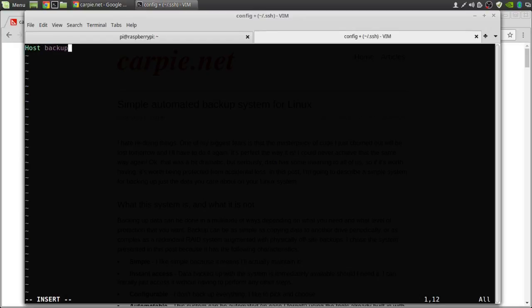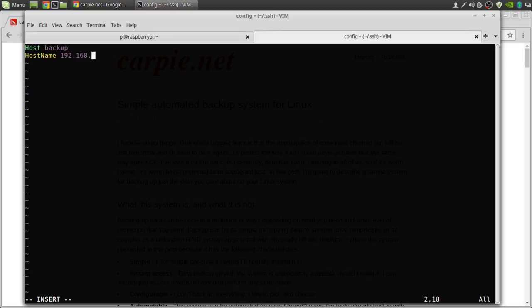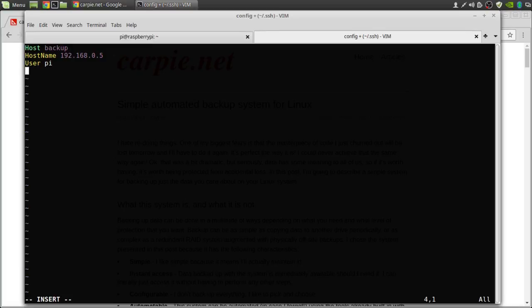It's real name or real address 192.168.0.5. Every time we access it we use the user pi. We want to set the preferred authentications to password.